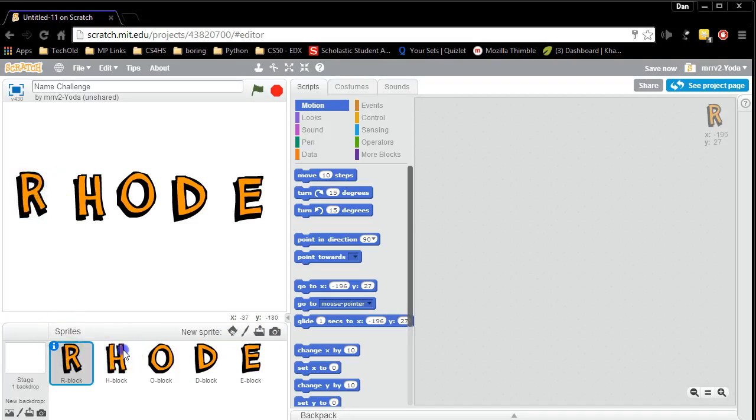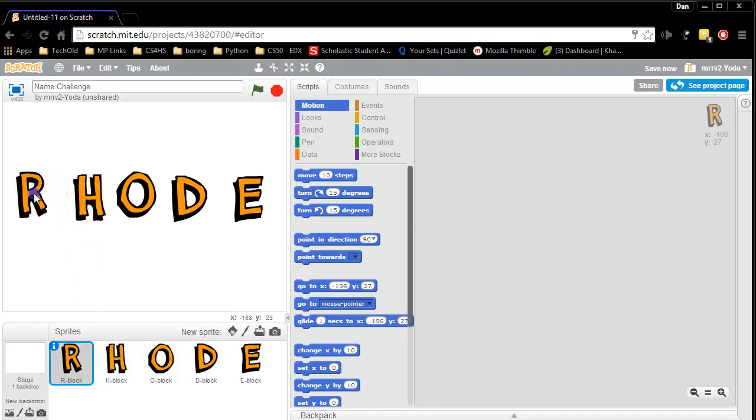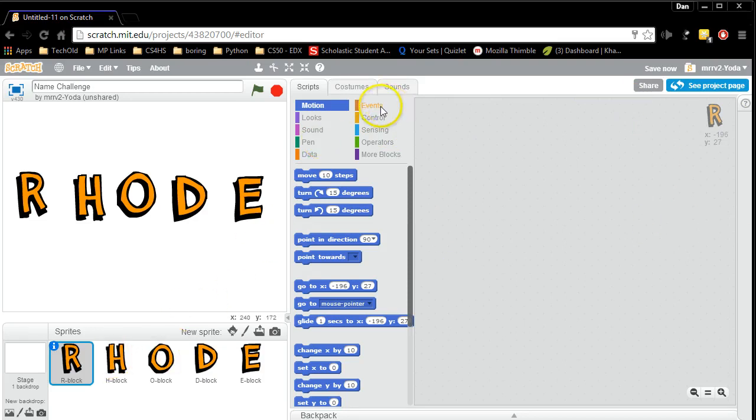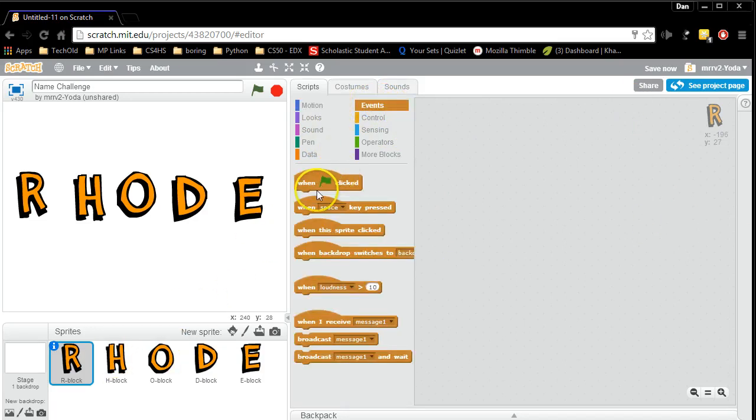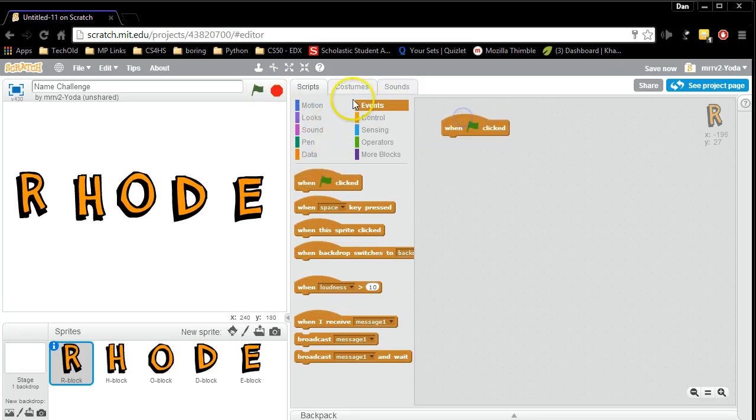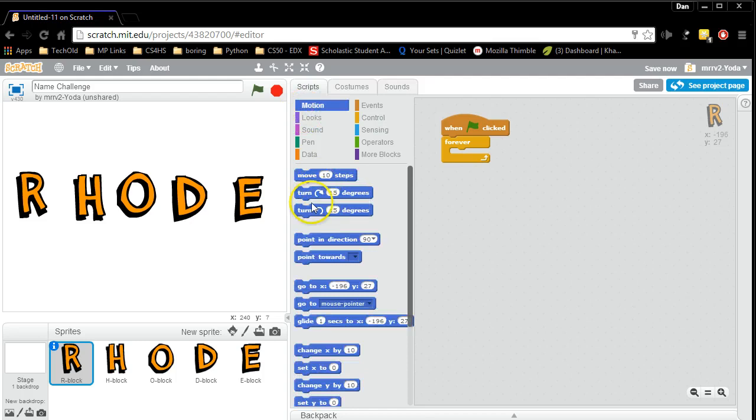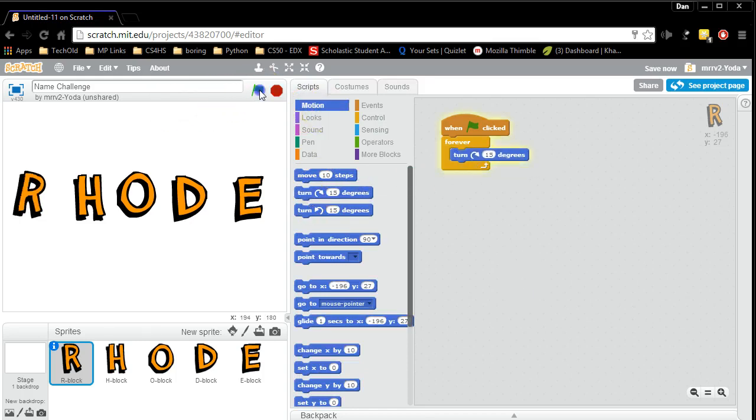There's two ways to do it. I can click on the R in the stage or I can click on R in the sprites. Now any code I drag into this code window will now be attached with the letter R. And you start code with the when green flag is clicked. So I'm going to start when the green flag is clicked. I'm going to have my R do something forever. And I'm going to have my R spin forever.